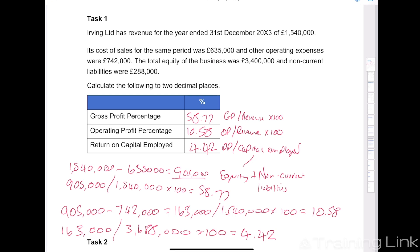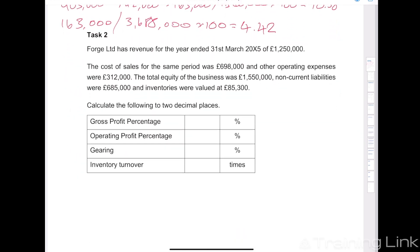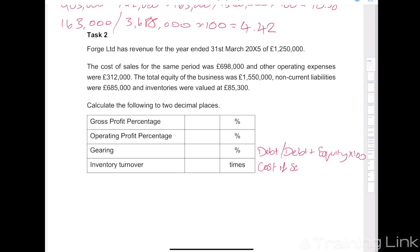Fantastic. Moving down to task 2. For this one we've got gross profit percentage, operating profit percentage, gearing, and inventory turnover. I won't write out the formulas for gross profit and operating profit again, but I will write them out for gearing and inventory turnover. Gearing is debt over debt plus equity times 100. Inventory turnover is cost of sales over inventory.